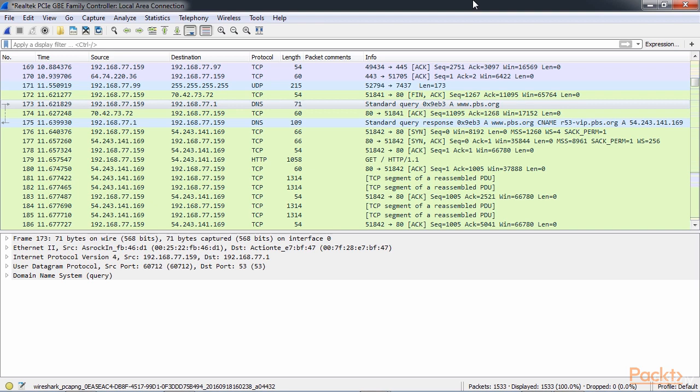So right away, your computer knows what port number that it needs to start communicating on. Since I went to pbs.org without any sort of SSL connection, it by default knew that it was going to have to use port 80.